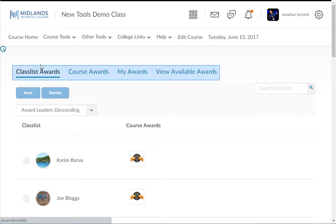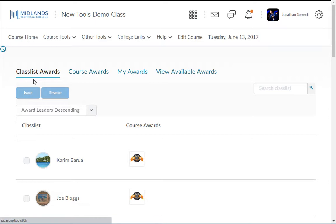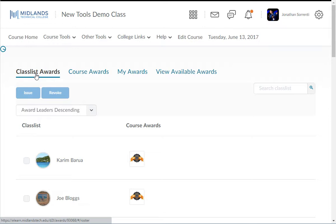This tool has four tabs across the top: Class List Awards, Course Awards, My Awards, and View Available Awards. In the Class List Awards tab, you will be able to see the awards each of the students in this course has earned. This would be considered the leaderboard. However, the students do not see this tab.